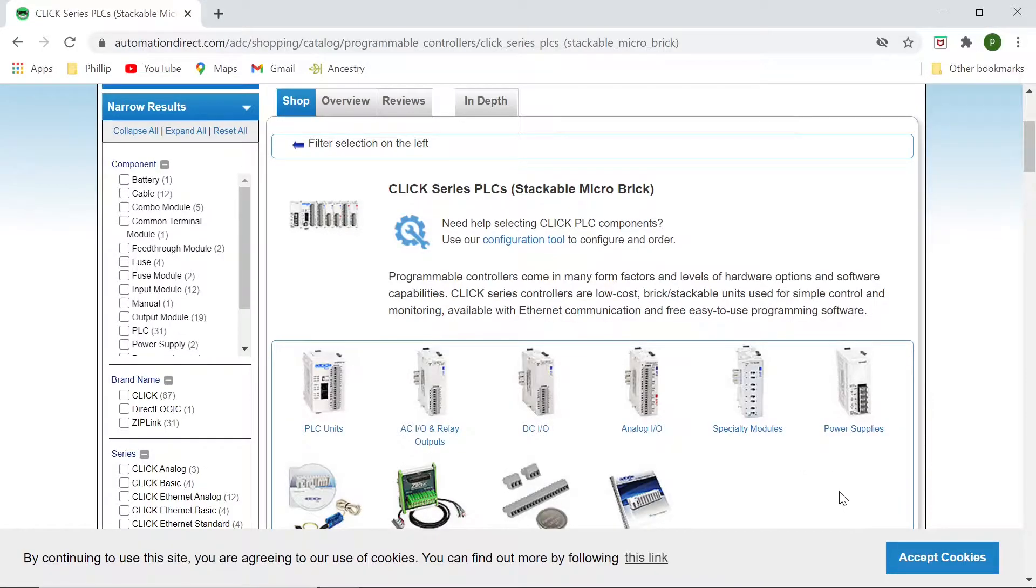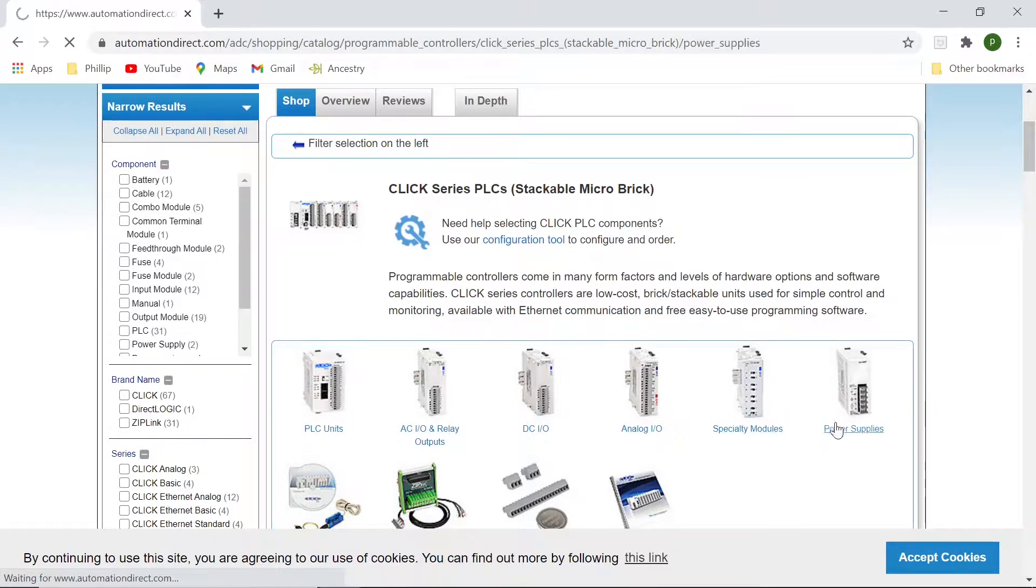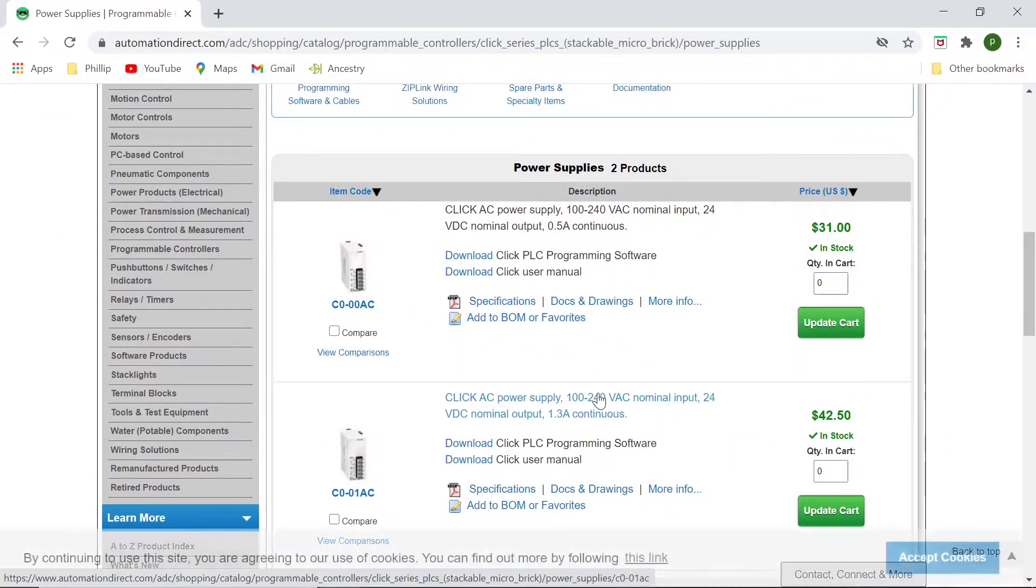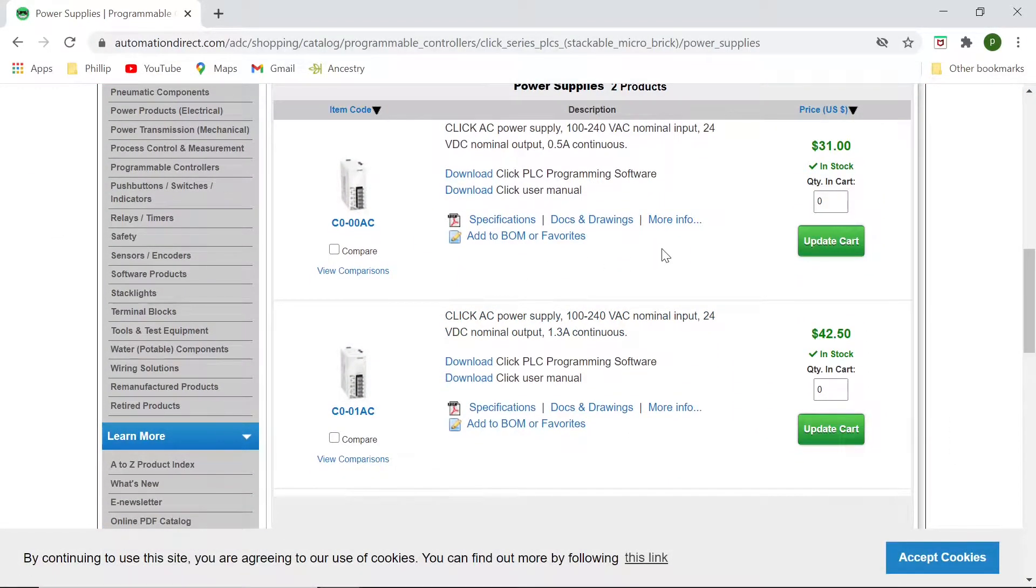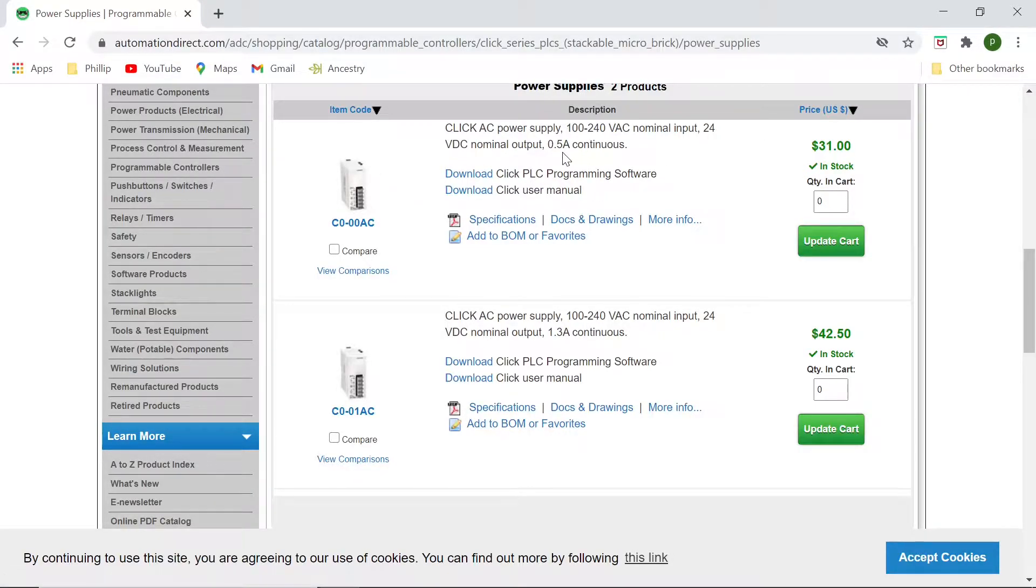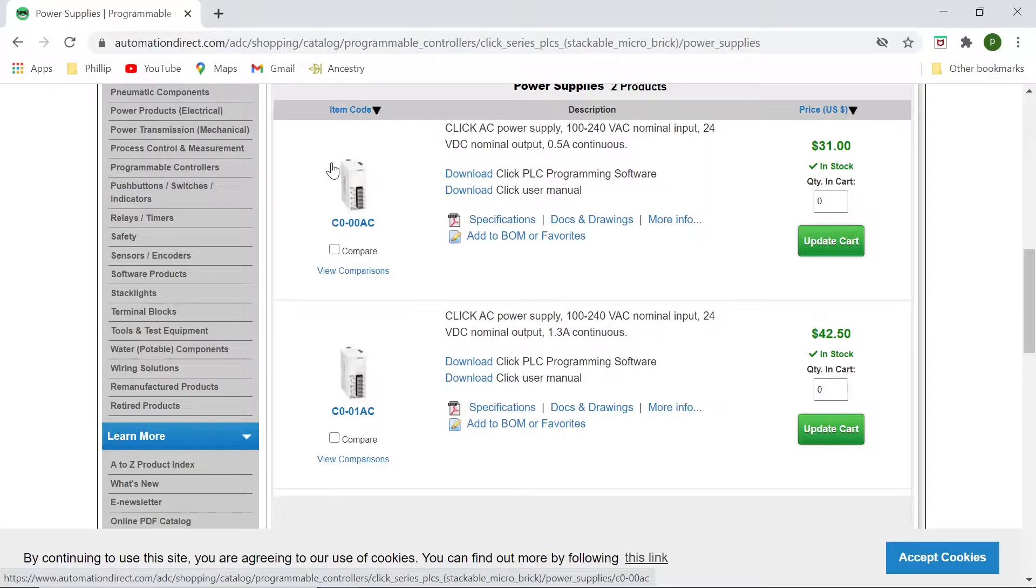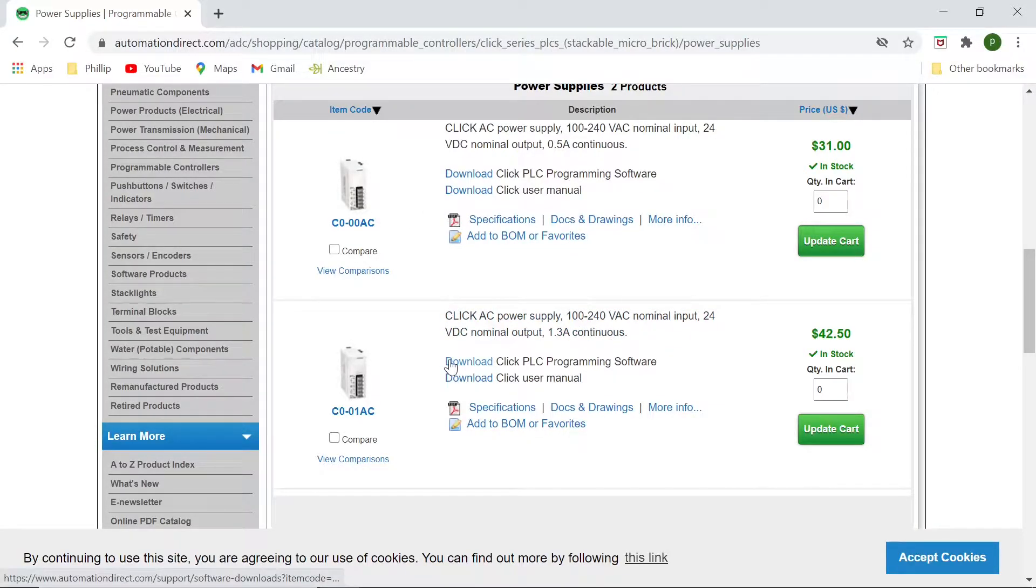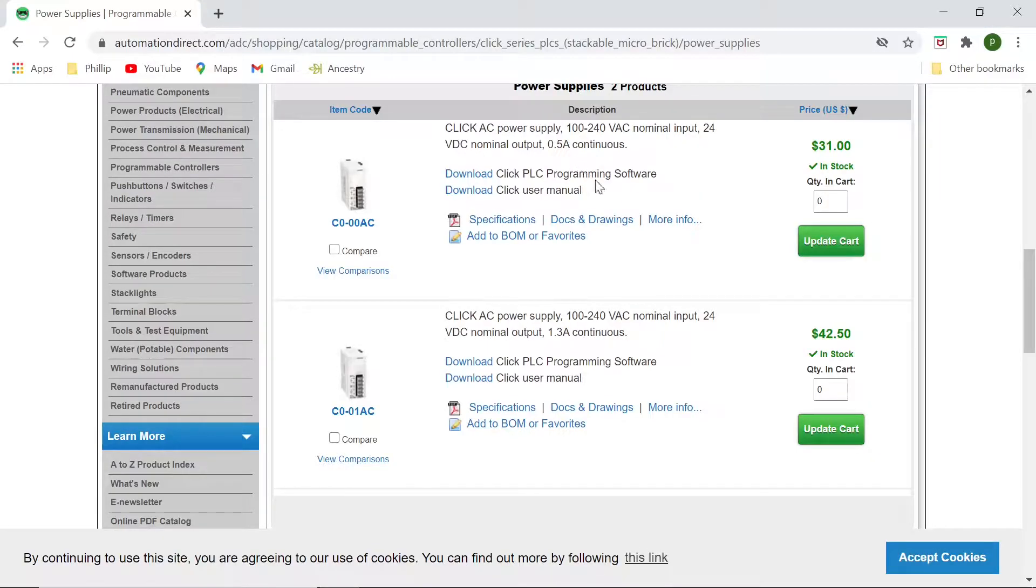And then there's also the power supplies. You will need a power supply. These are 24 volt DC power supplies. Now you can see there's only two to choose from. For our training, I'll just be using this $31 module. It's a half amp. These two modules, they click, clip, or stack, snap right onto the side of the CPU. You don't have to use this particular type. It can be anybody's 24 volt DC supply. The $31 one is a half amp, and that's more than what we need for the stuff that we'll be doing right now.